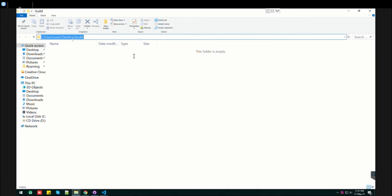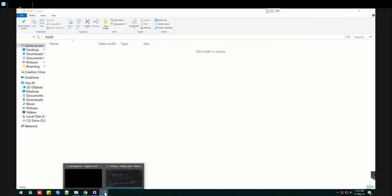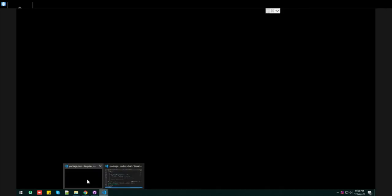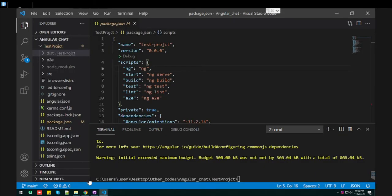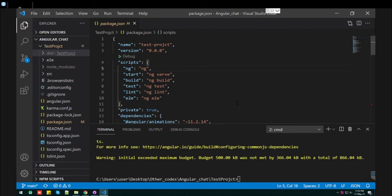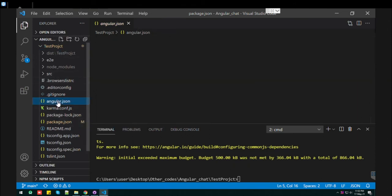Now, how can you change the build folder? Whenever the build is created, the whole build will be stored into the folder which you just created. Navigate to the angular.json file.